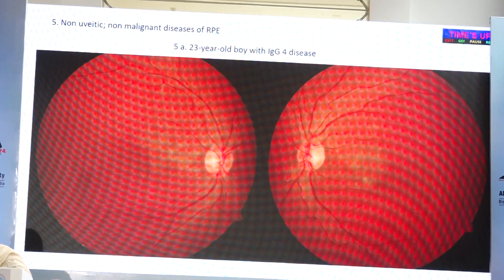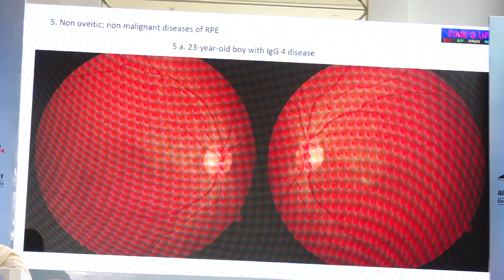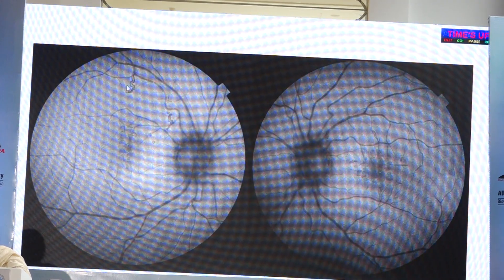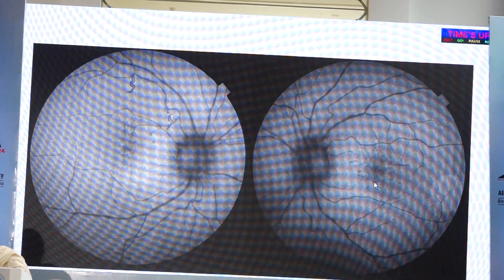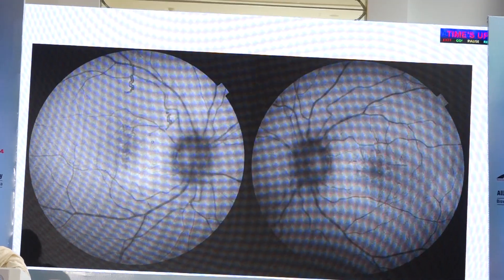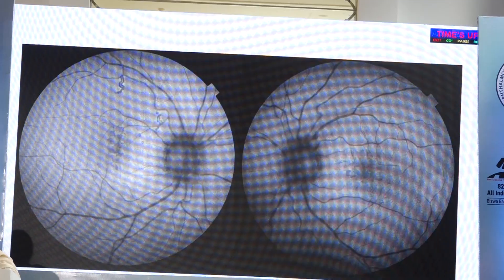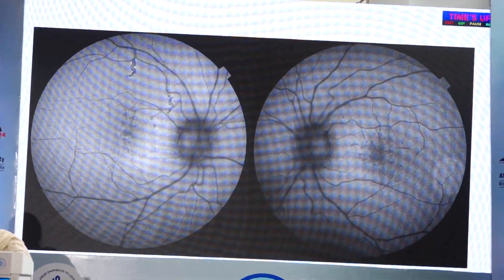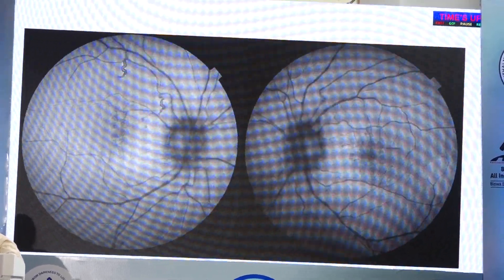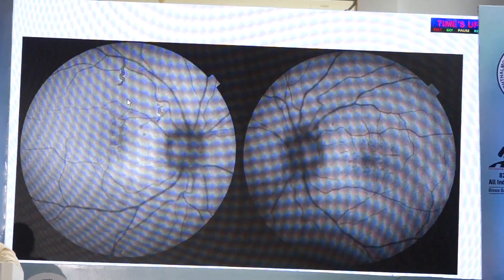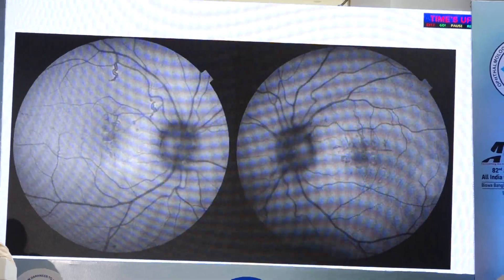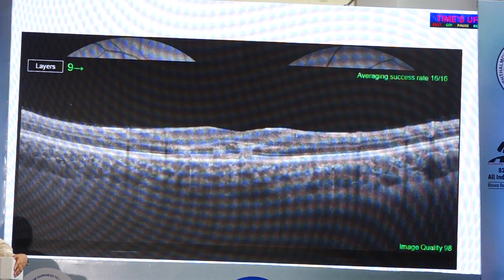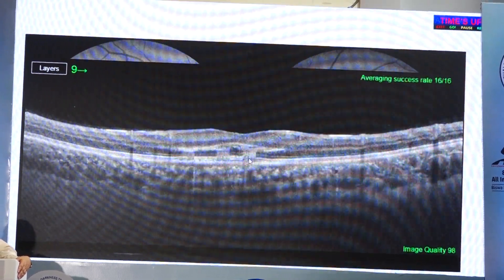The last part covers non-uveitic diseases — not uveitis, not deposits — which can sometimes be confused. This child had IgG4 disease and had findings like this. When we did autofluorescence, we saw discrete lesions. This is not a feature of subretinal deposit, retinitis, or choroiditis. History is very important: the child was playing with a laser pointer. Laser pointers in toys can produce laser burns which can be confused with uveitis entities. In this patient, it was confused because of an associated systemic disease, and many may receive unnecessary steroids. This is the classical OCT appearance of laser scars.